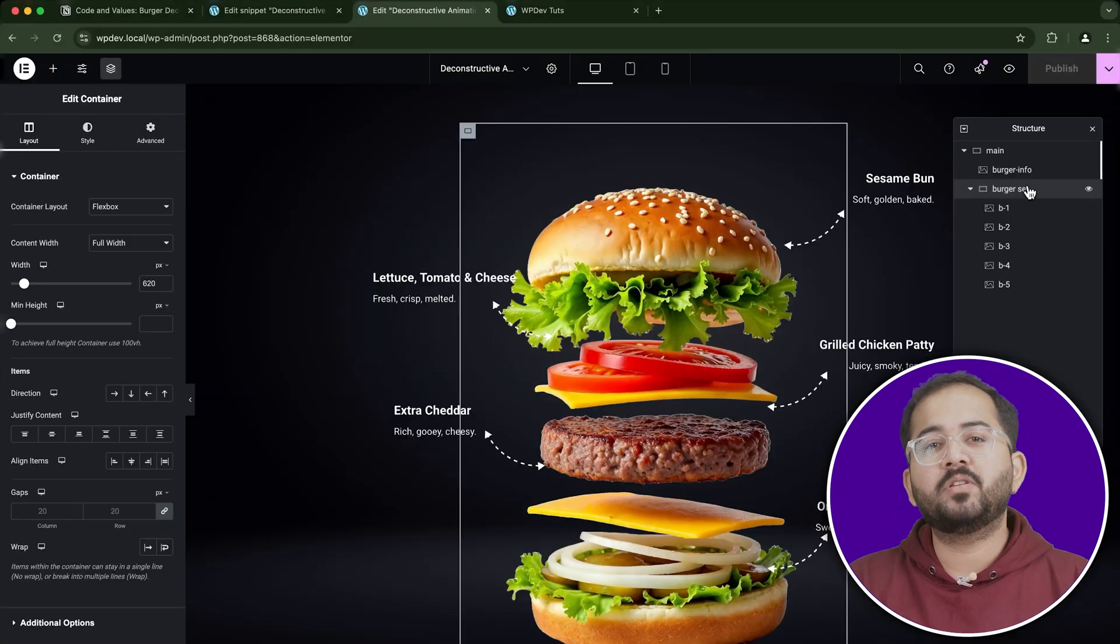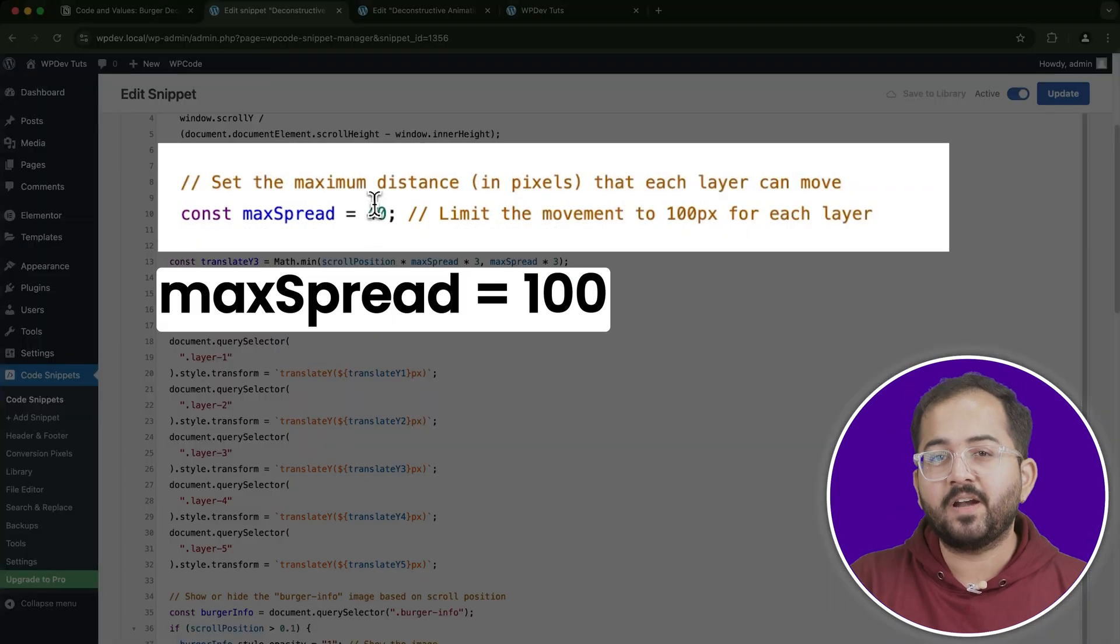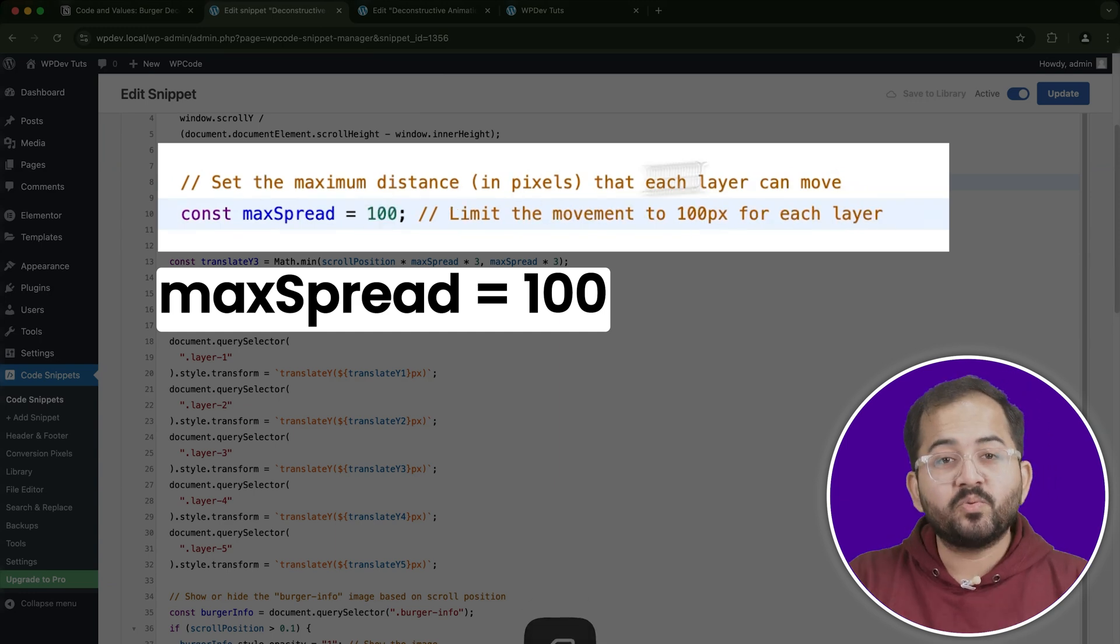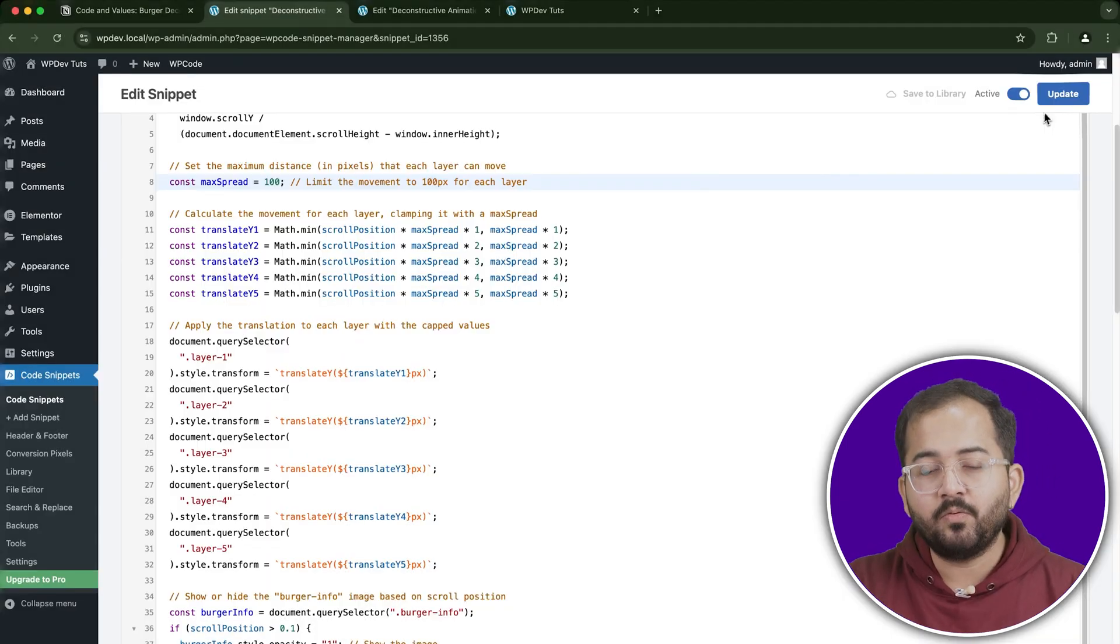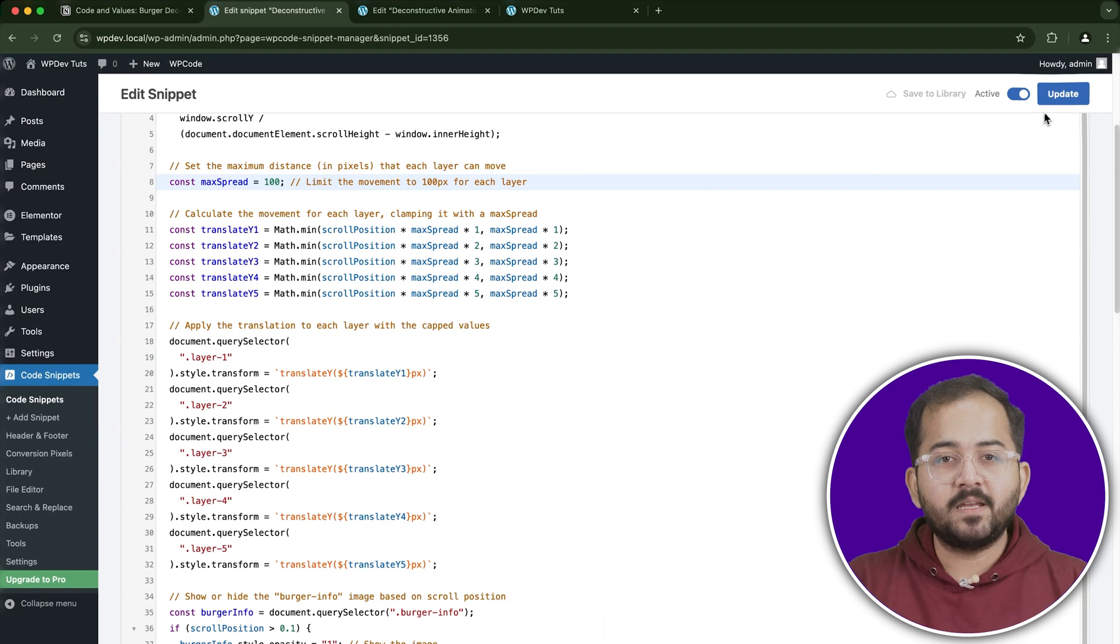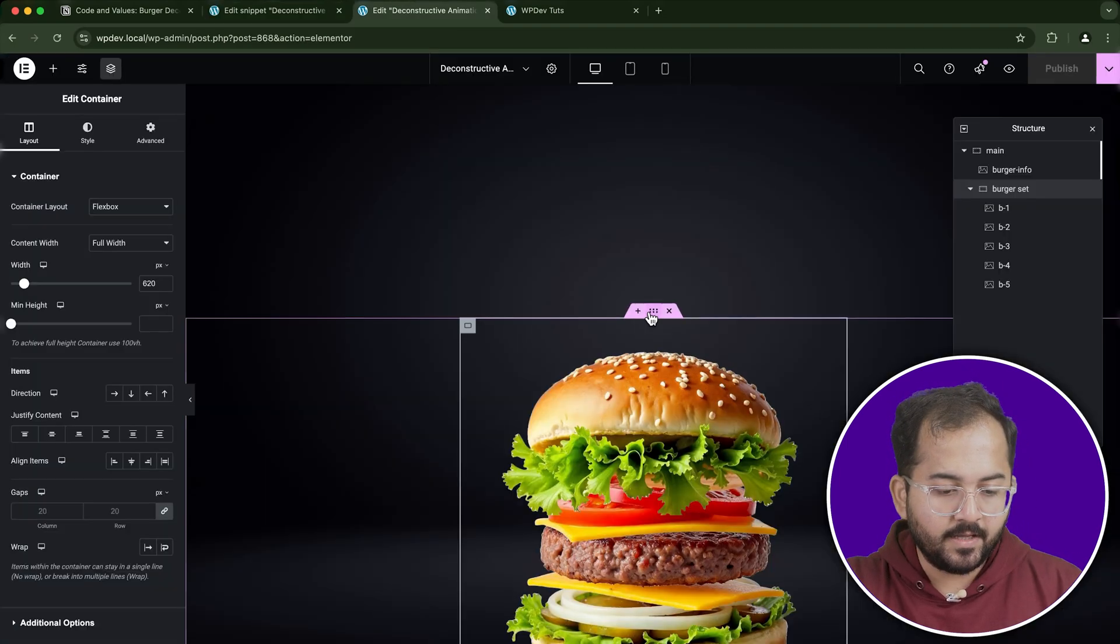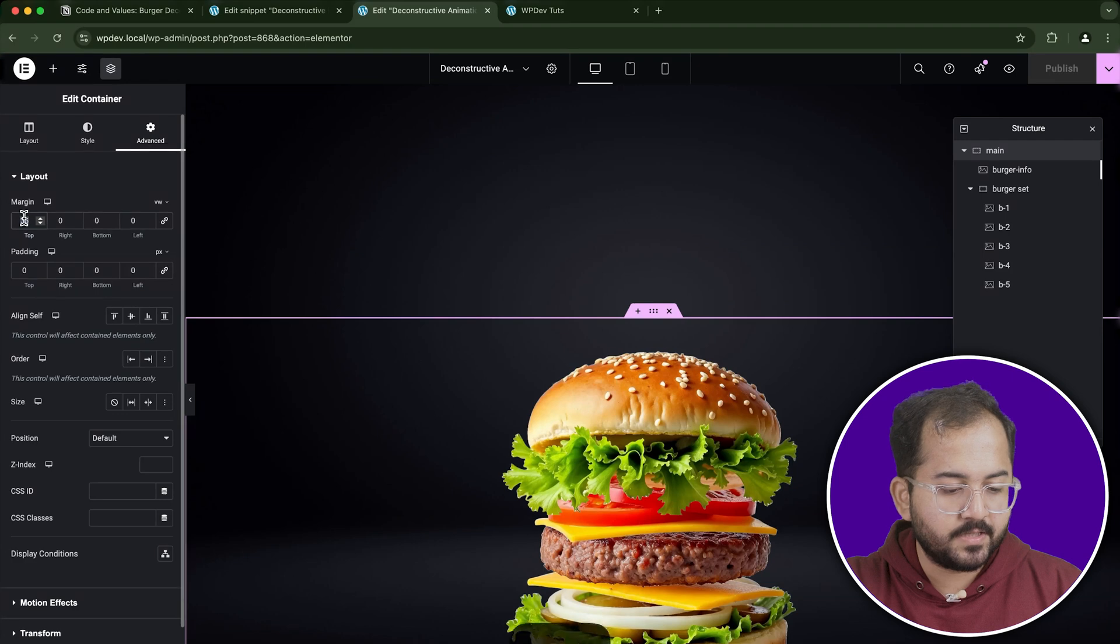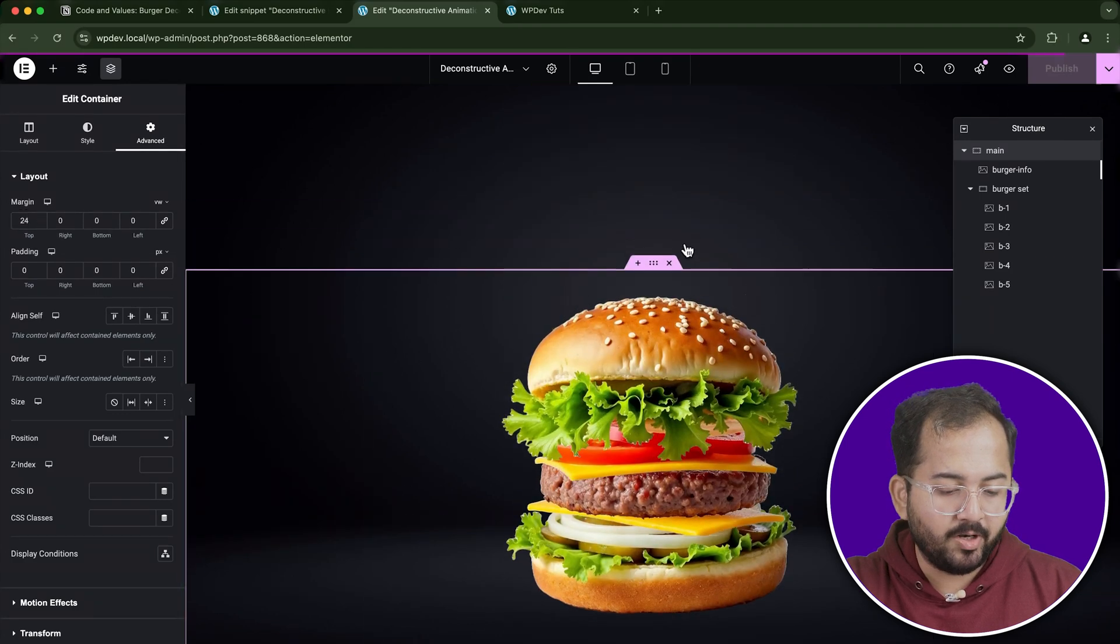Lastly, let's head back to the JavaScript code snippet and adjust the maximum spread value to 100. This will ensure the burger layers deconstruct noticeably while scrolling. Save the snippet and update the page. I'll make a few final margin adjustments to ensure everything is spaced correctly and looking polished.